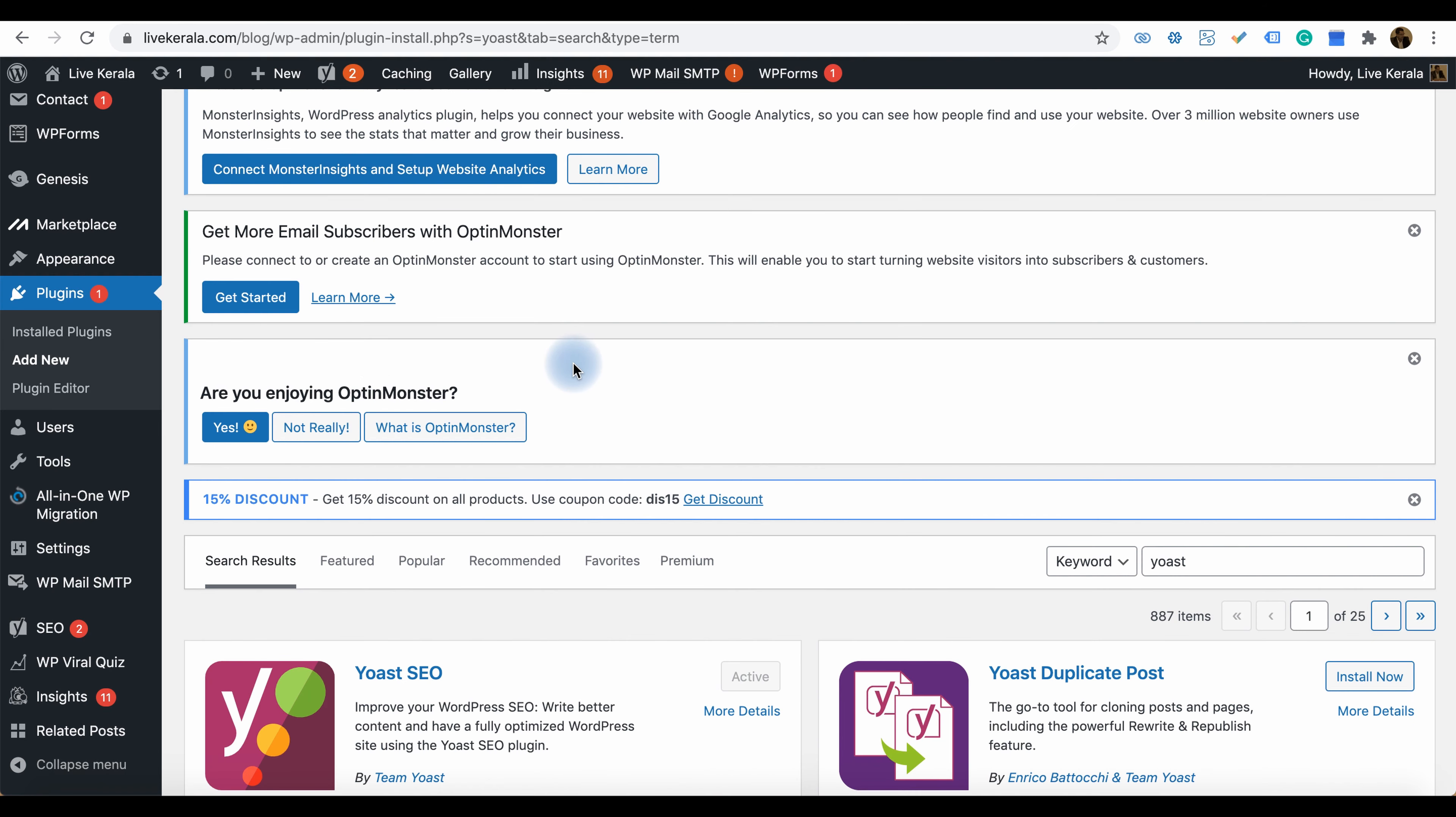Log in to your WordPress dashboard, and then you will get an idea of how to install a WordPress plugin from the dashboard itself.